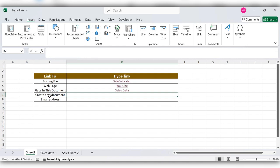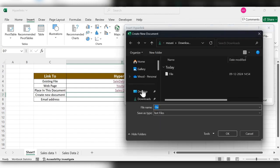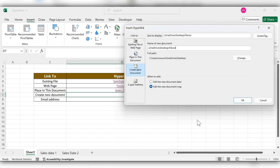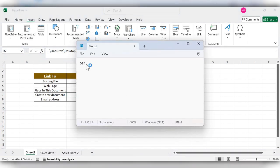Next, we'll see how to create a new document. Select the cell, go to Link, and select the 'Create New Document' option. Give the file a name with its extension, for example 'file.txt'. You can also change the location by clicking the location selector. Then you have two options: edit the new document later, or edit the new document now. Select 'later' and click OK.